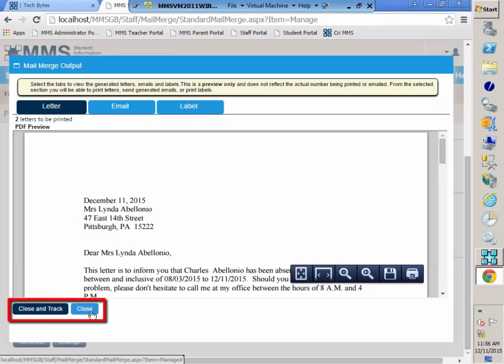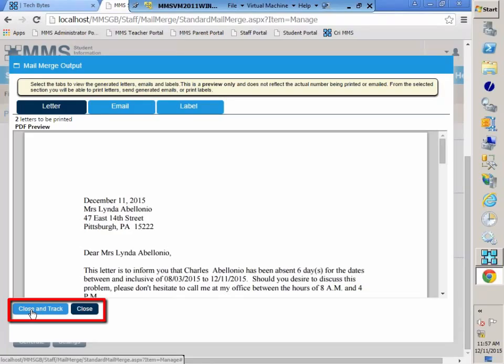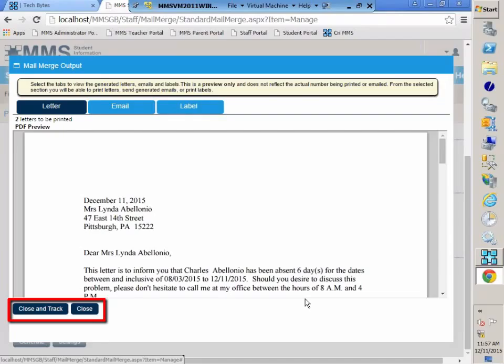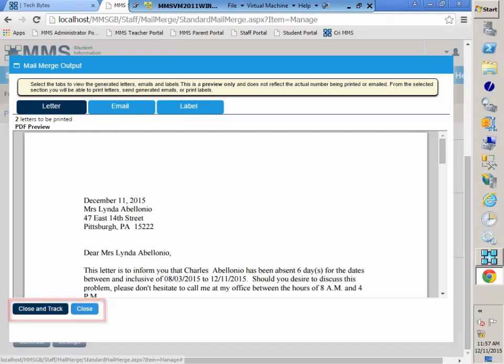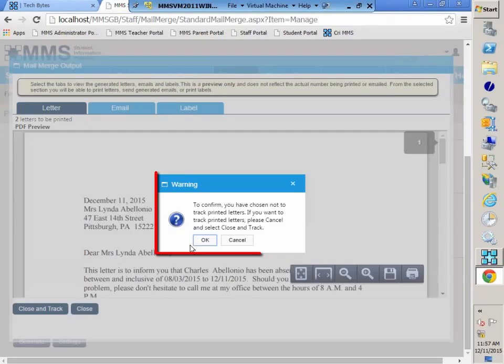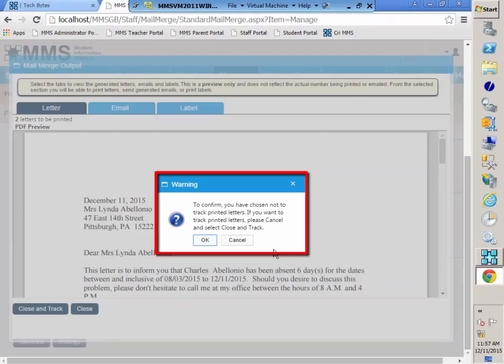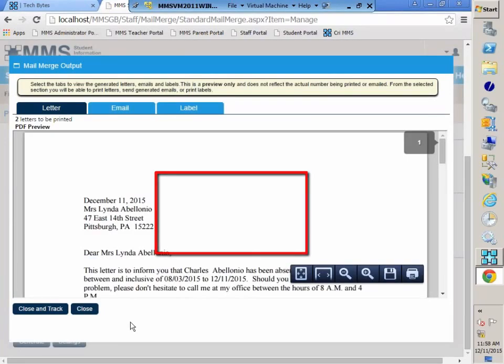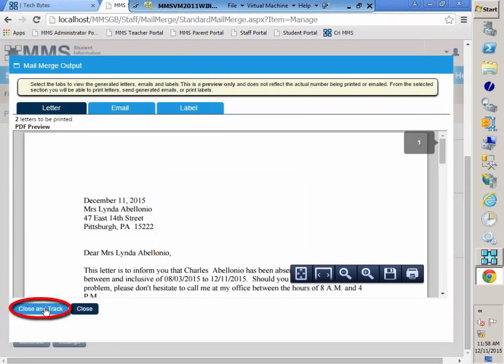When I close, I have two options here. I can close and track. That means if I close and track and I try to generate these letters again, I won't be able to unless I clear out tracking. And that will clear out tracking for everybody that's already been tracked with this letter. Or I can close. Say I found a typo in my letter and I need to fix that before I actually send the letters out. In that case, I would want to close, fix my letter, upload to the template manager, and then come and produce the letters. So when you do close with tracking turned on, MMS will send a warning message to confirm that you have chosen not to track a printed letter because we do have tracking turned on. So if you do want to track the printed letters, please click cancel and then select close and track. So we are going to do that. So we're back here and I'm going to close and track.